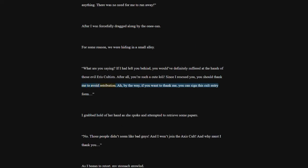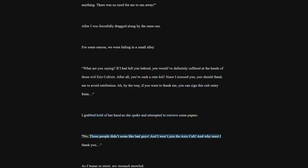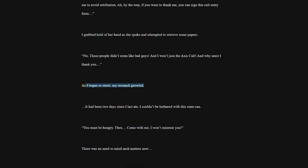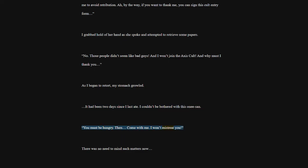By the way, if you want to thank me, you can sign this cult entry form. I grabbed hold of her hand as she spoke and attempted to retrieve some papers. No. Those people didn't seem like bad guys. And I won't join the Axis cult. And why must I thank you? As I began to retort, my stomach growled. It had been two days since I last ate. I couldn't be bothered with this one isan. You must be hungry. Then. Come with me. I won't mistreat you. There was no need to mind such matters now. I'm Cecily, a priestess of the Axis cult. Don't be modest, just call me Cecily Oneecheon. Let's get some delicious food and we can chat.